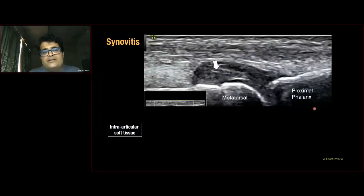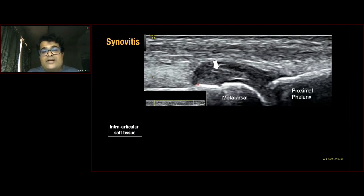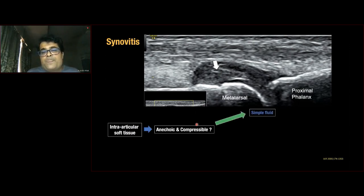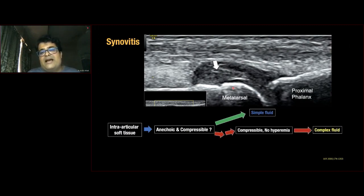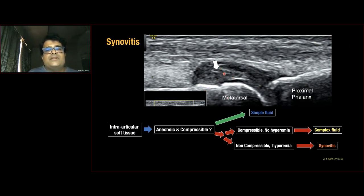For any intra-articular soft tissue seen: if it is anechoic and compressible, it's simple fluid. If it is not anechoic or compressible but shows no hyperemia and is compressible, it's complex fluid. If it is non-compressible and still shows hyperemia, this favors synovitis. This patient with gout shows synovial hypertrophy adjacent to the articular cartilage. Once synovitis is identified on grayscale, switch on the Doppler signal to assess vascularity.